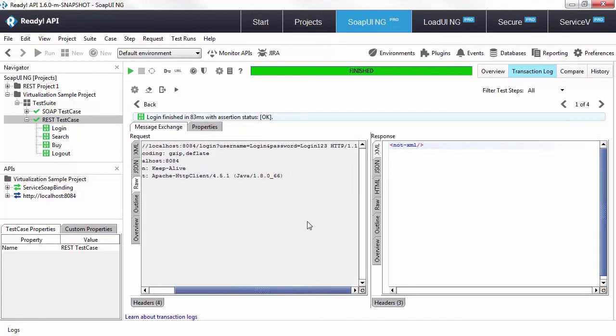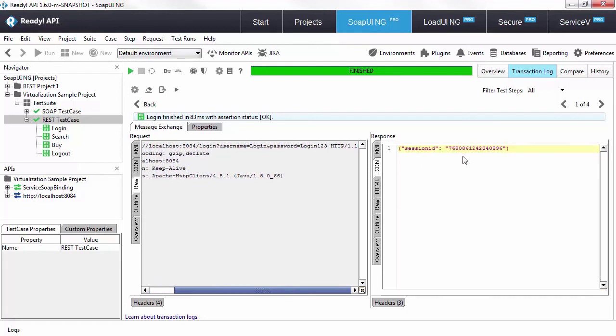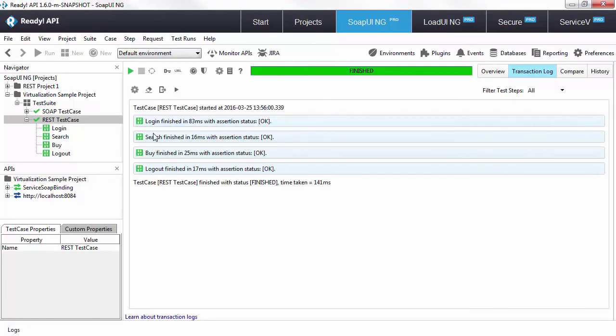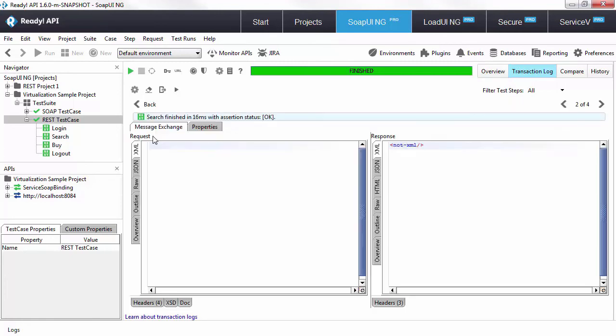You could see that in the raw we pass in the login and in the response we got back JSON with a session ID which was evaluated by a property in the later steps.